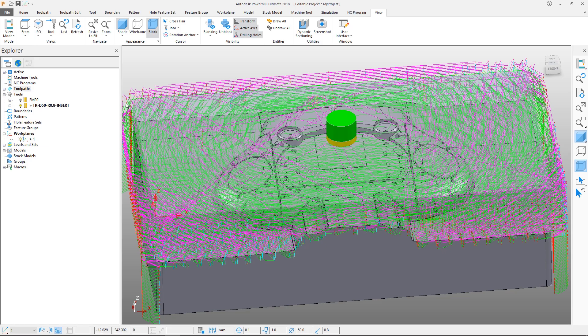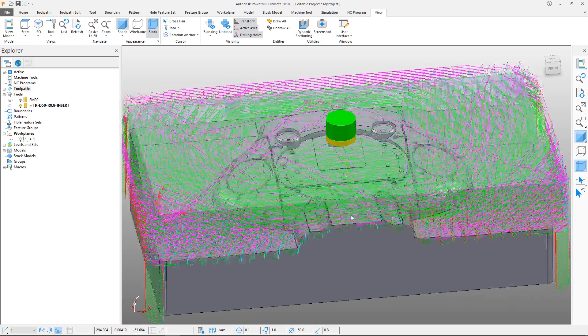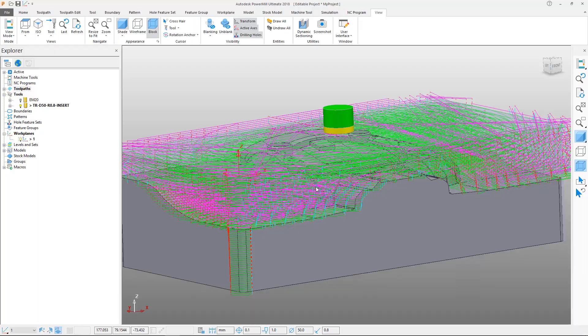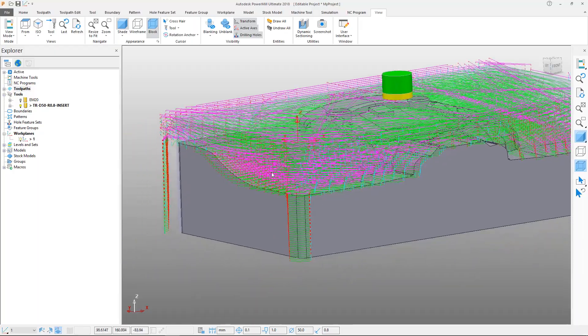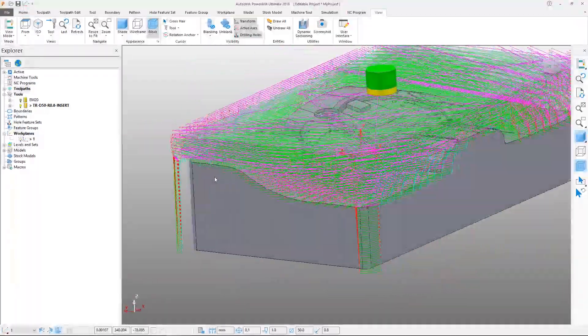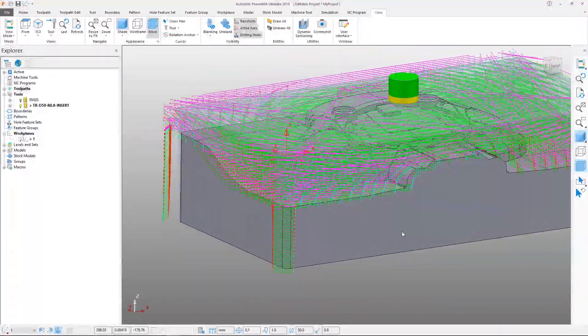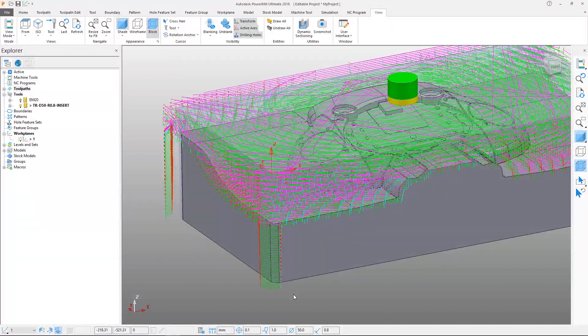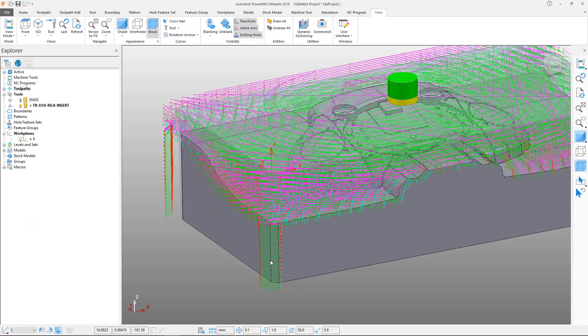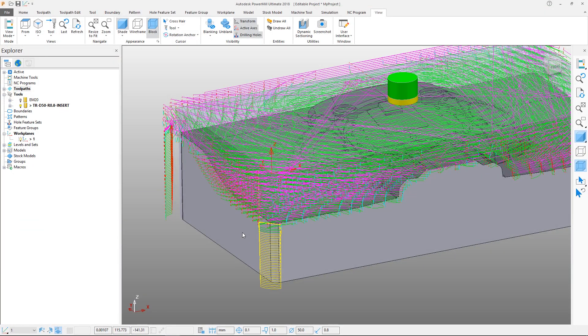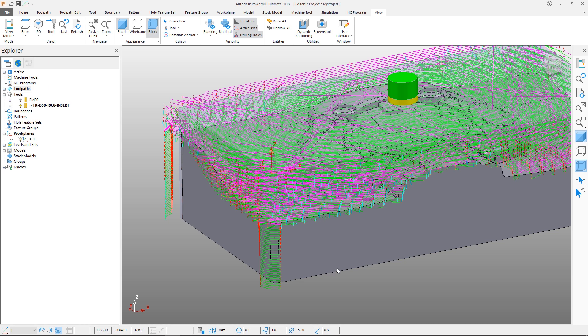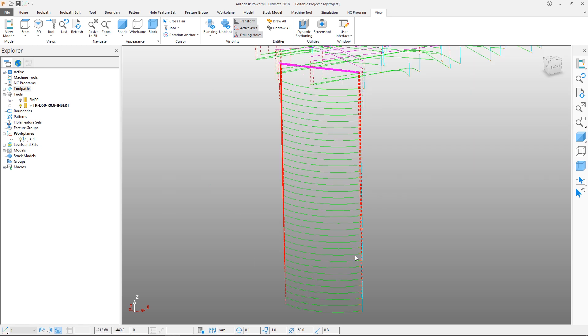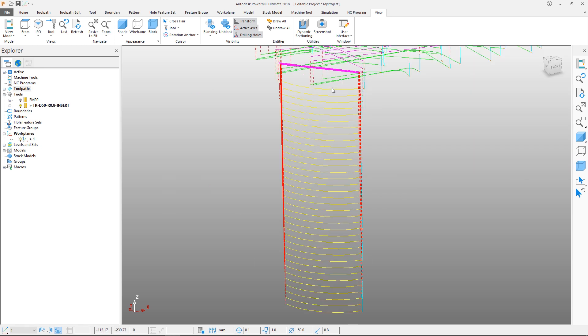Autodesk PowerMill has a range of powerful toolpath editing tools. On this part, it is likely that these corners would be machined in a different operation, possibly from the other direction. So we have some toolpath segments that we wish to remove. This is a very quick process. Hide the model for clarity, and then simply select the segments you want to remove by holding down the left mouse button and dragging over them.